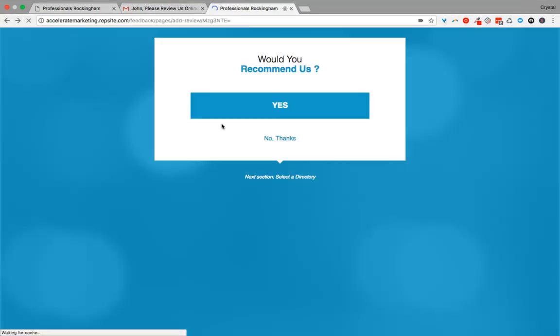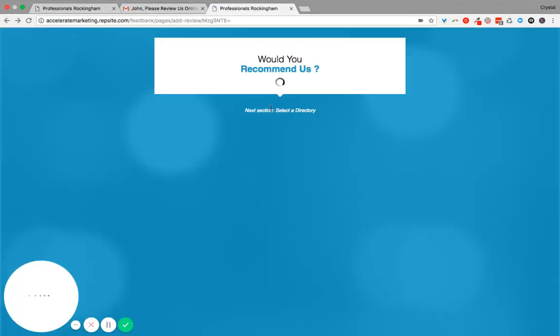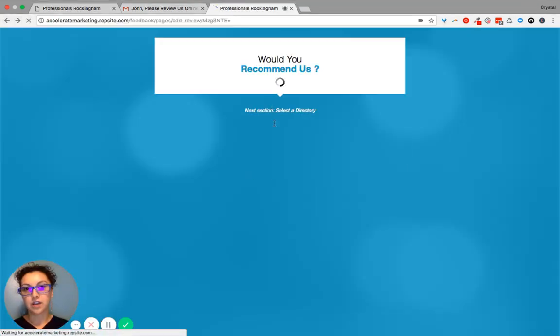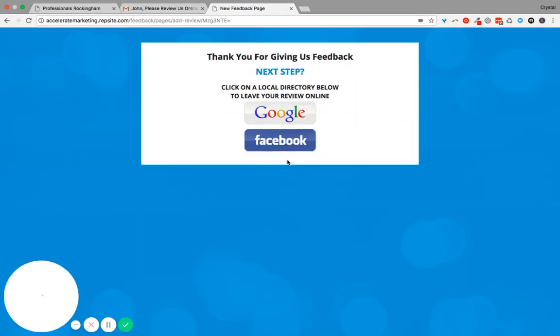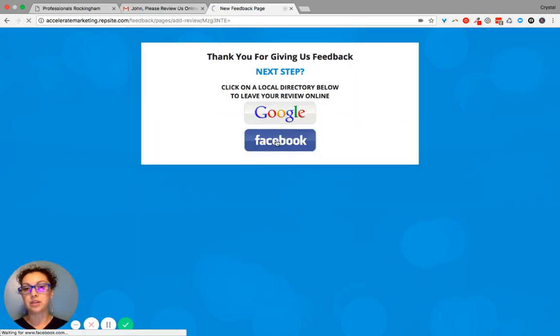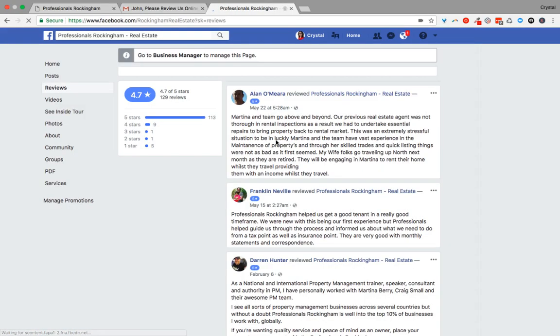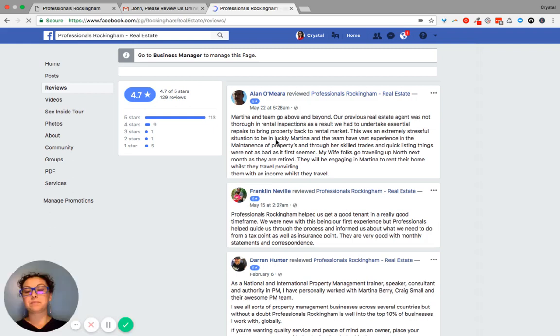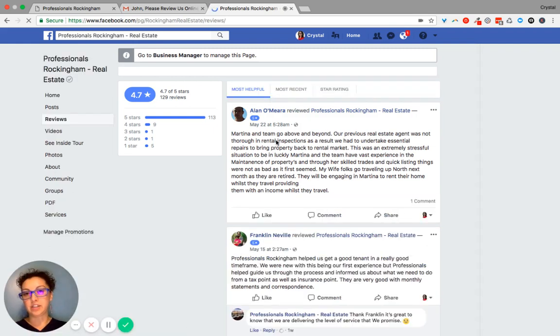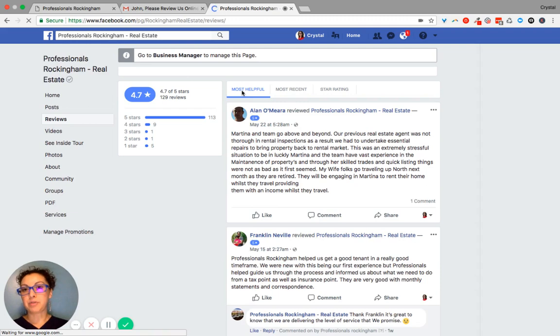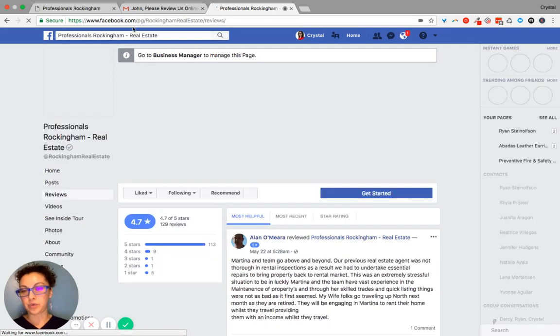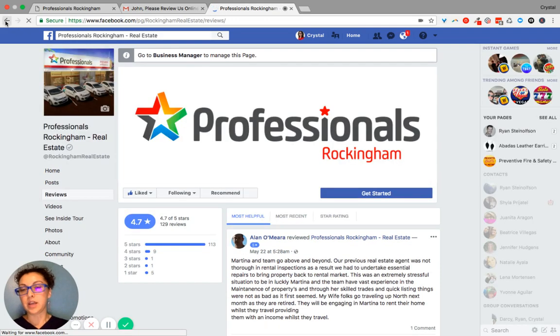Now, Facebook isn't really the same way because they've got a little bit of some different rules. So Facebook, when an individual clicks on Facebook, it goes straight to the review page. So then that person can take action and write a review from here.